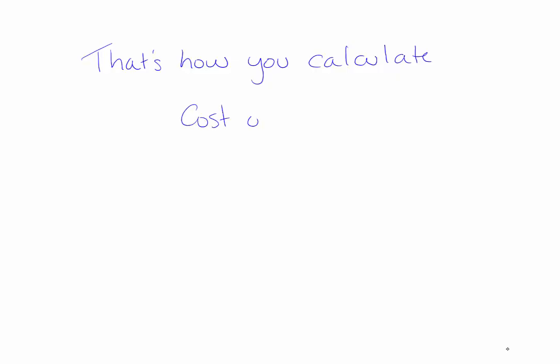So now that you've watched this video you should be able to calculate and record the cost of goods sold under the weighted average method using a perpetual inventory system. Thanks for watching everyone!